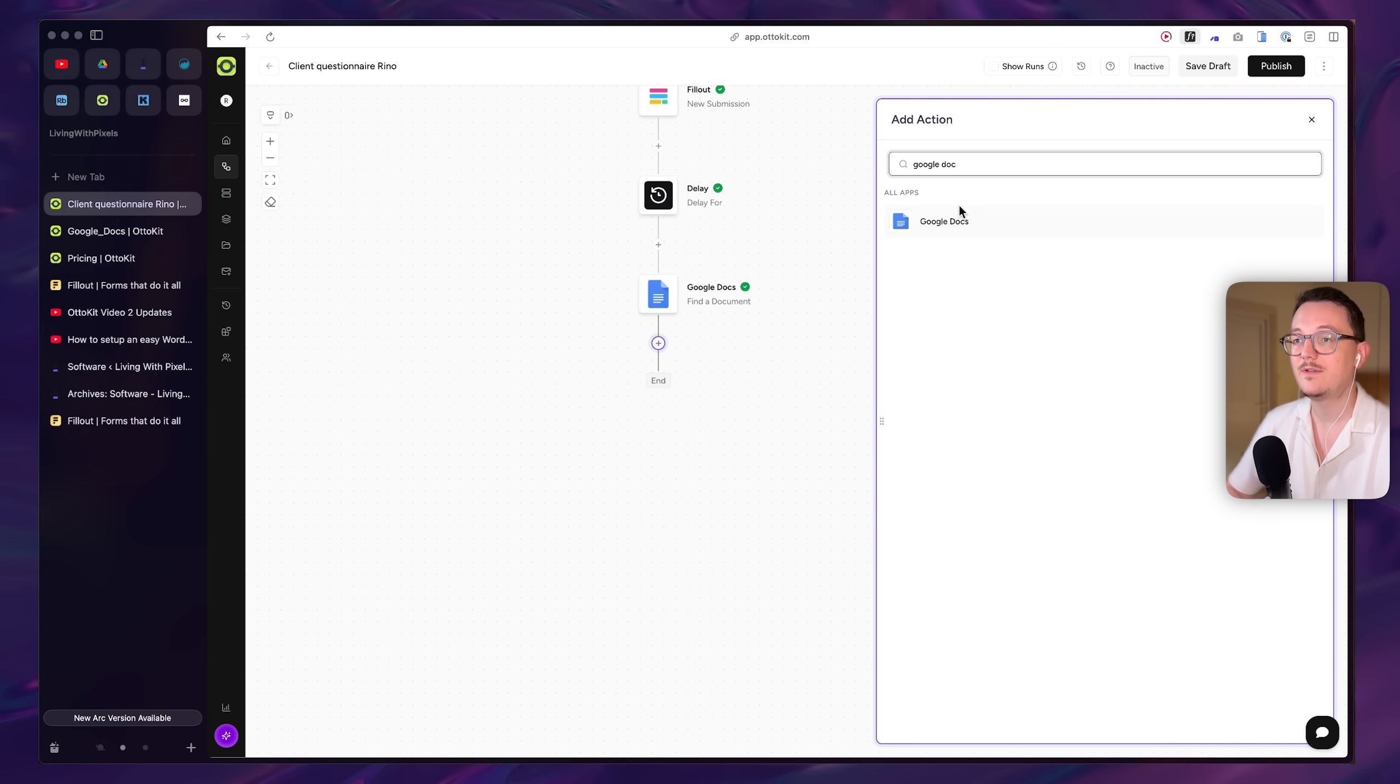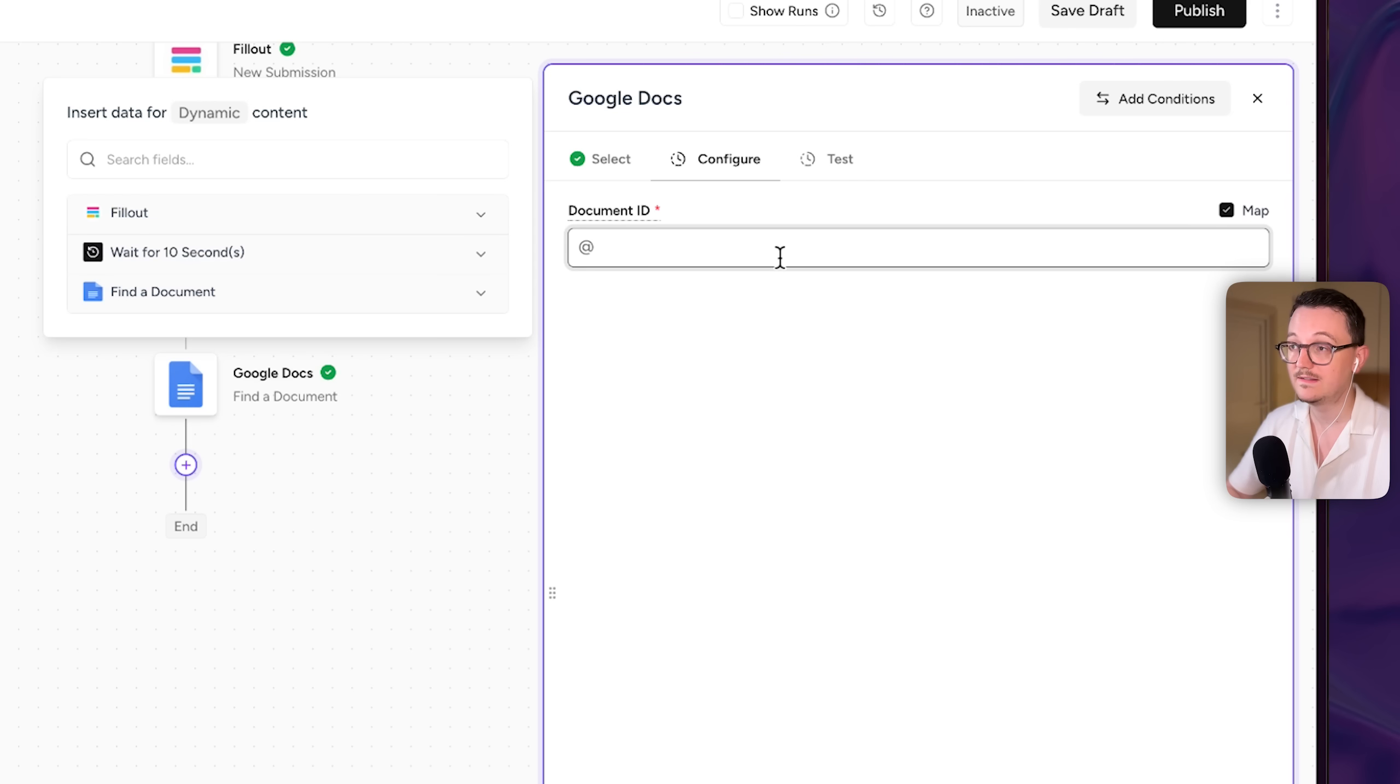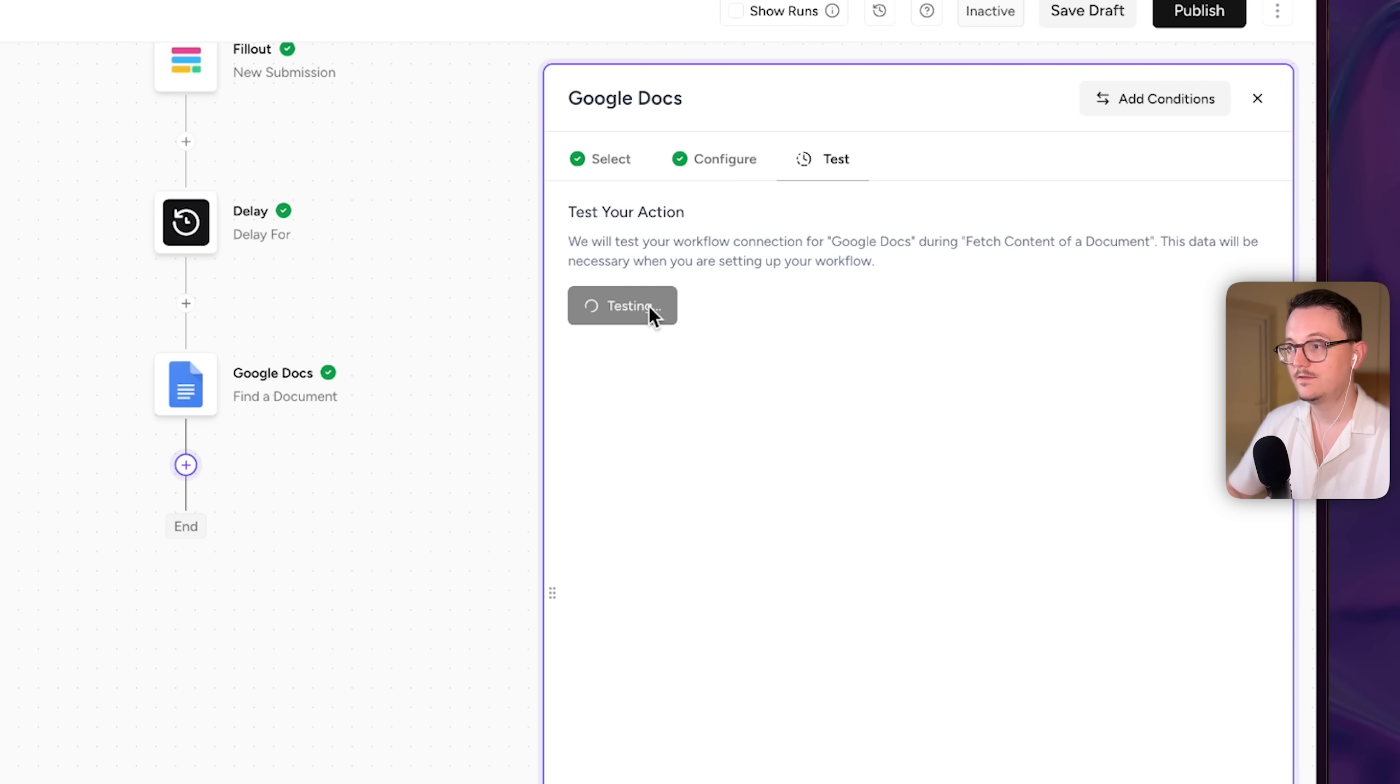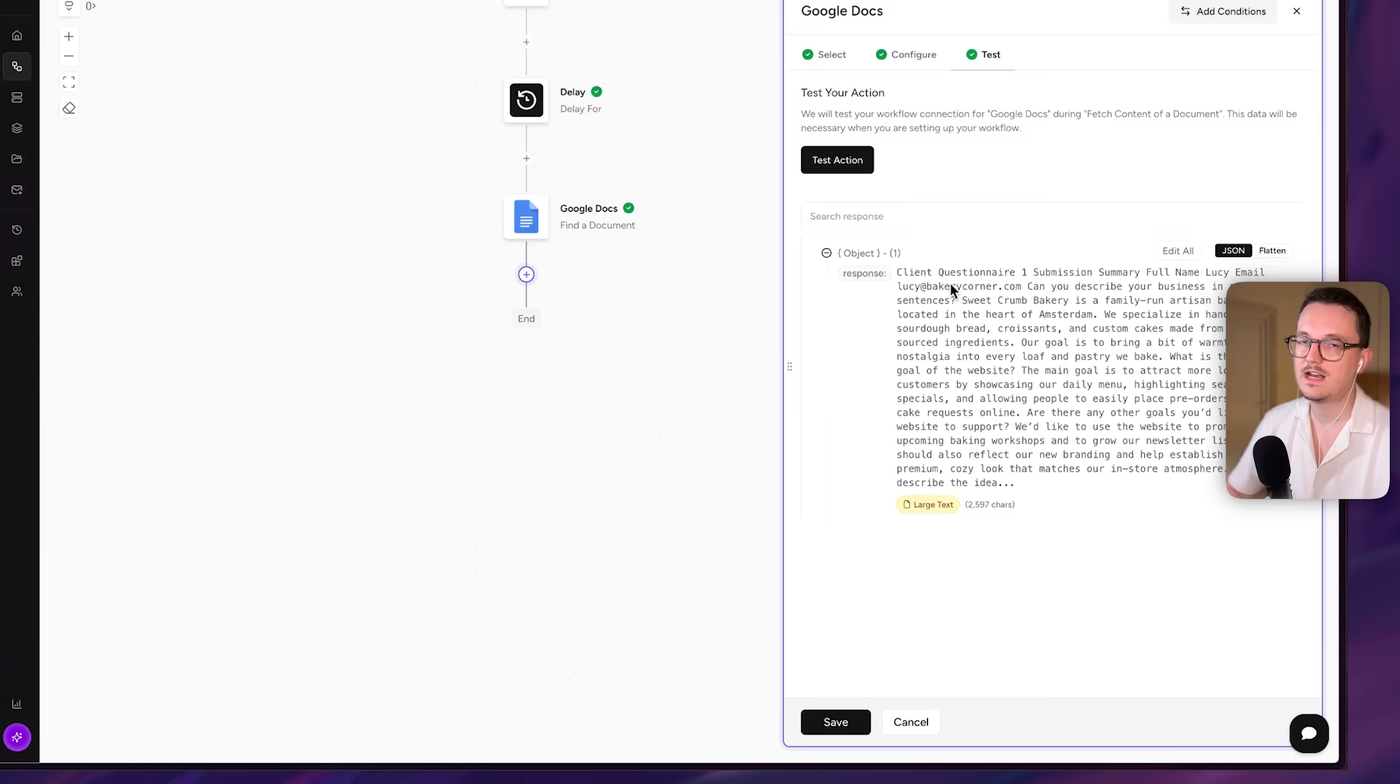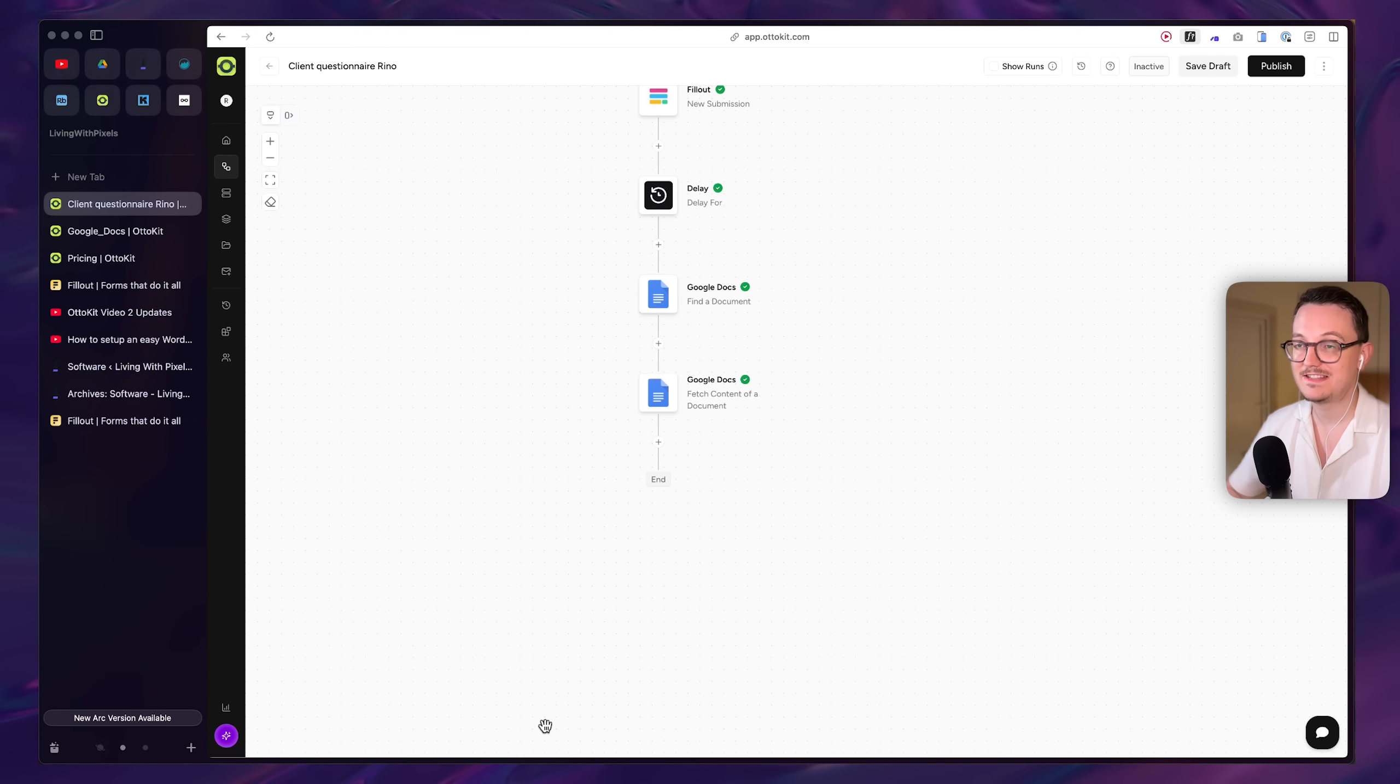Then I had to add a step to fetch the content from the document that Fillout put in there, which then showed all of the data. As you can see, 2500 characters. So this is often how it is in automations, by the way. You have to do every single little thing in a separate step.